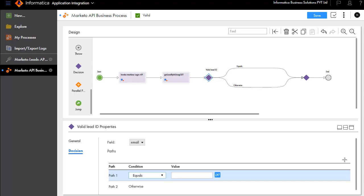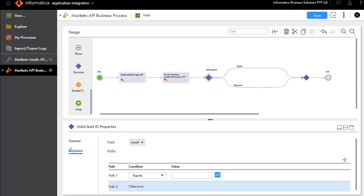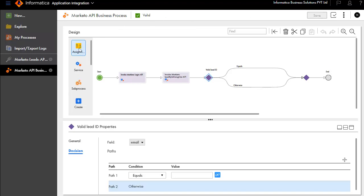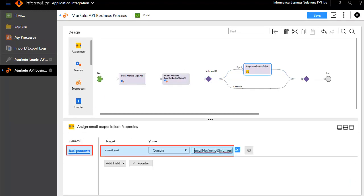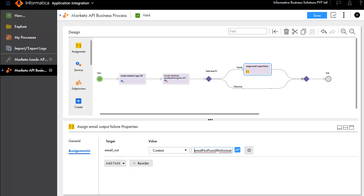If the email is blank, it indicates the lead ID was invalid and the execution will take Path 1. Otherwise, it will return a valid email address and the execution will take Path 2. Save your updates. Next, we'll add an assignment step for the equals branch and call it Assign Email Output Failure. Fill in the Assignments target and value.